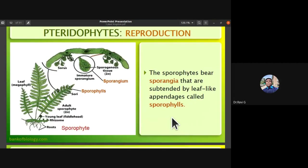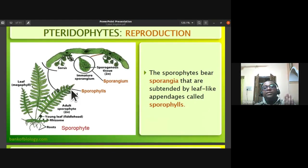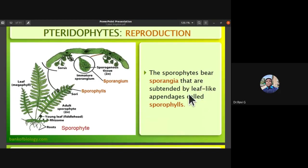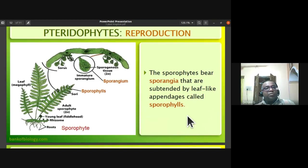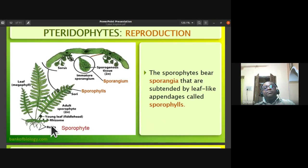In reproduction, the sporophytes bear sporangia subtended by leaf-like structures. On the back side of the leaf you can find appendages called sporophylls — leaves bearing spores. Sori are a collection of sporangia; in each sporangium, spores are produced. The spore-bearing leaf-like appendages are called sporophylls. Sori contain large numbers of sporangia, each producing large numbers of spores.